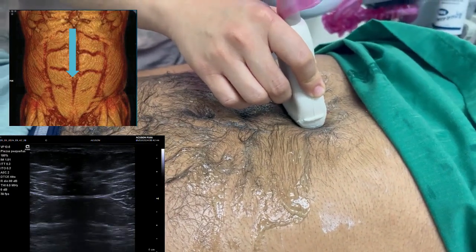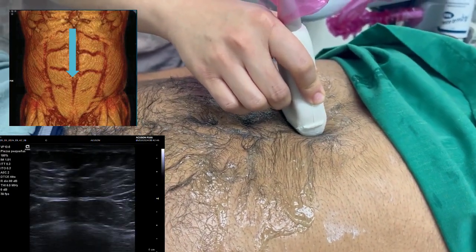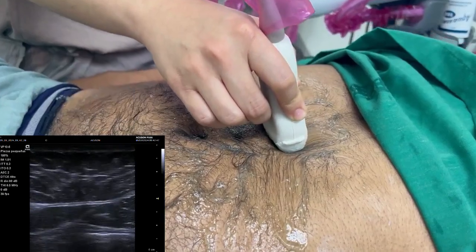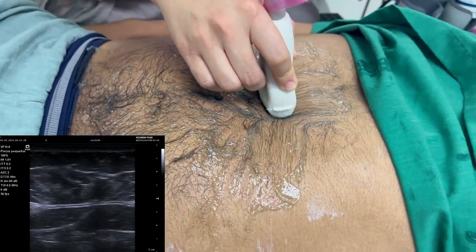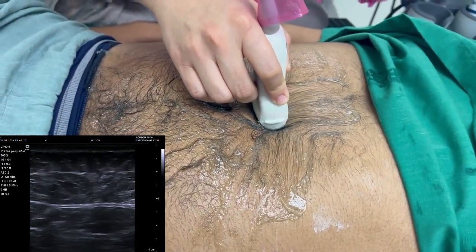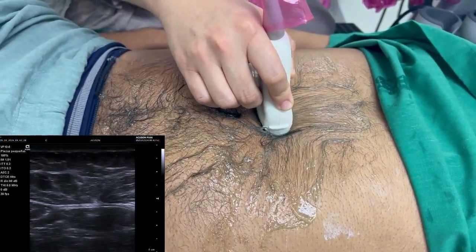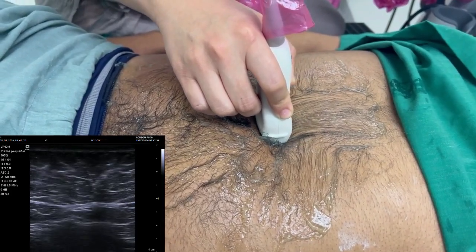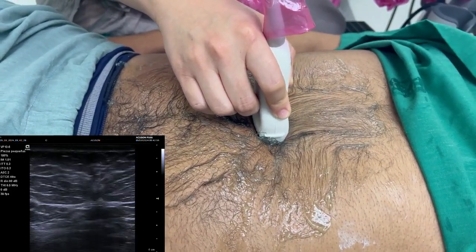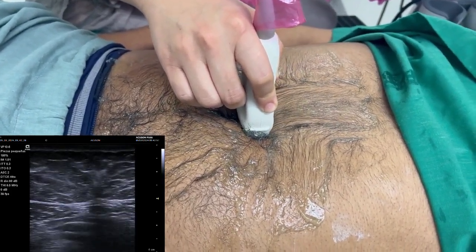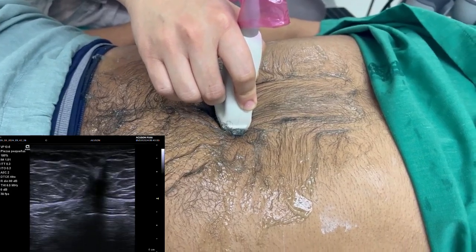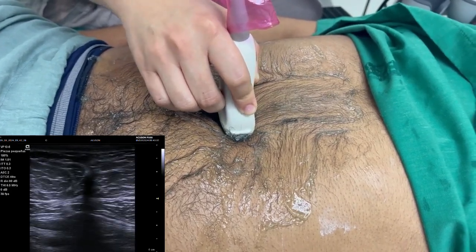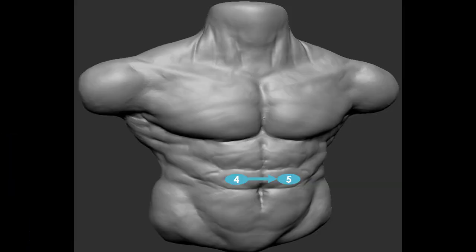An extension of step 3 is tracing the midline cranially to rule out hernias. If we lose the border of the linea alba during this tracing, we relocate the medial border of the right or left rectus abdominal muscle.